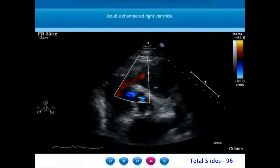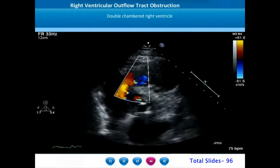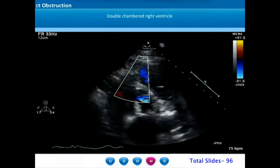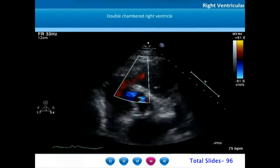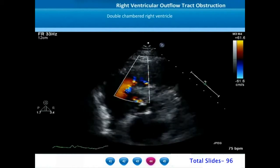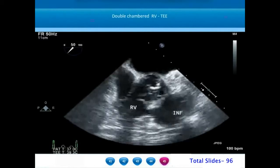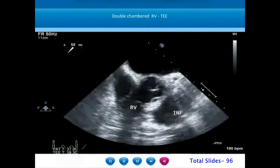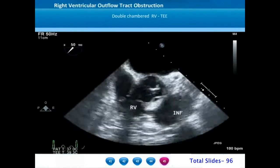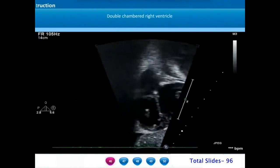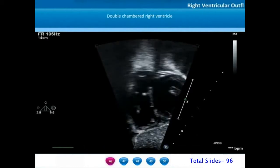Double chambered right ventricle is a morphological entity where marked hypertrophy of the septal band partitions the right ventricle into a chamber involving the right ventricular inflow and apical portion, and a chamber involving the right ventricular outflow or infundibulum. In this parasternal short axis view we can notice marked hypertrophy of the septal band causing severe sub-infundibular RVOT narrowing. On transesophageal echocardiogram, we appreciate the right ventricular inflow and outflow with sub-infundibular severe narrowing, a normal pulmonary valve, and a well-formed infundibular chamber.